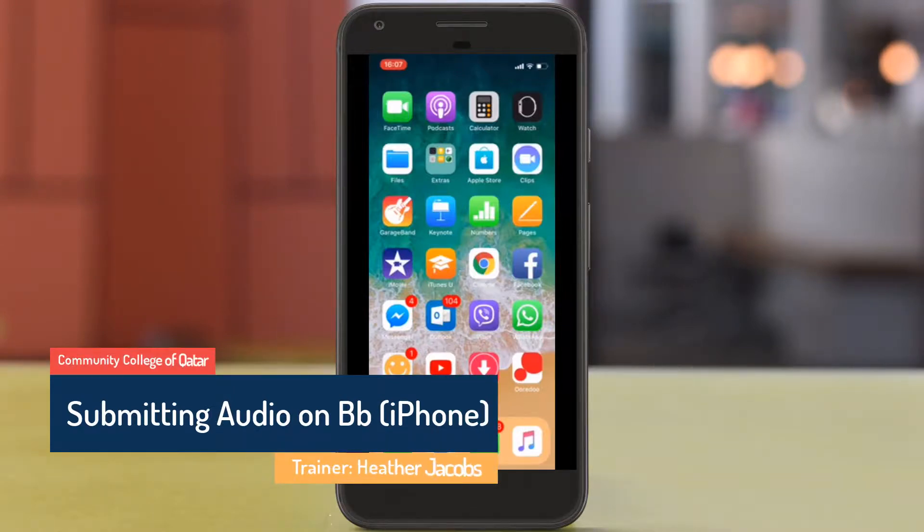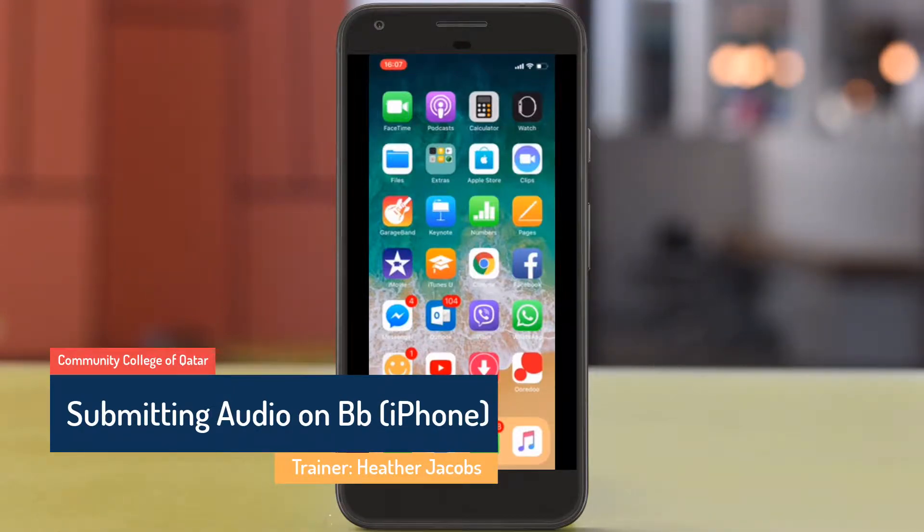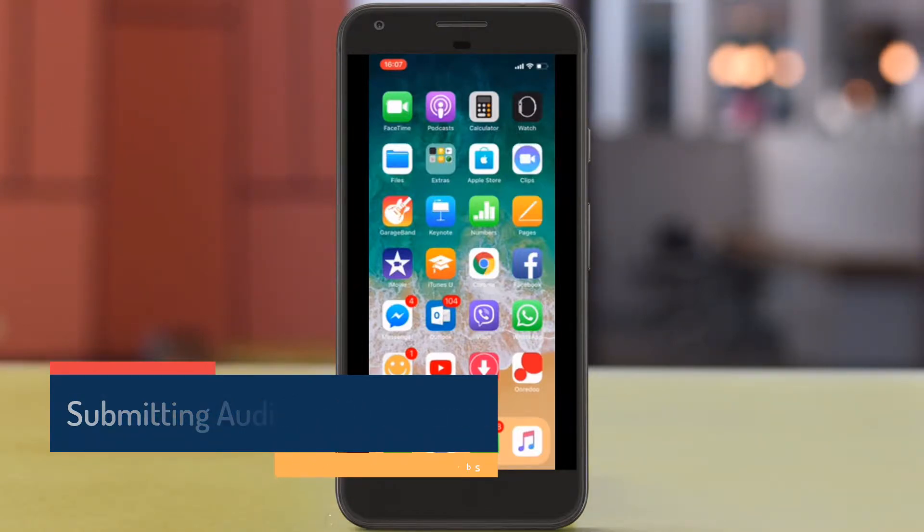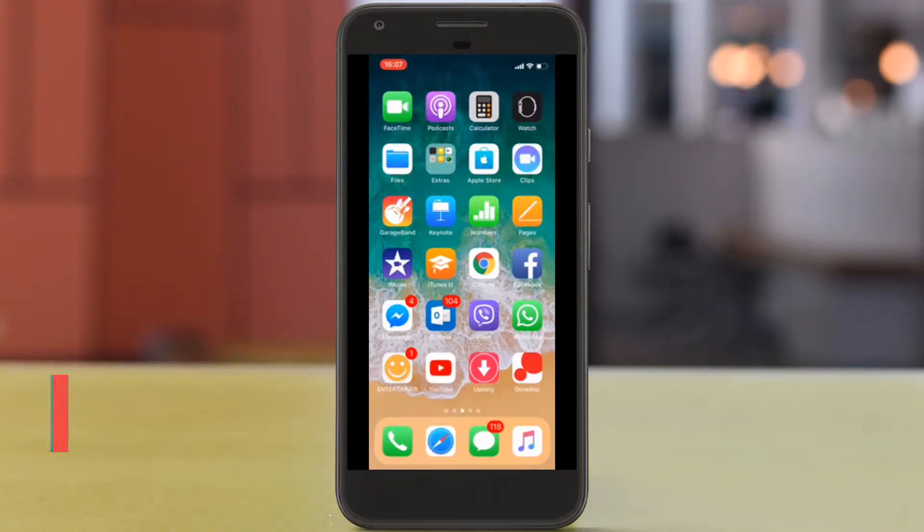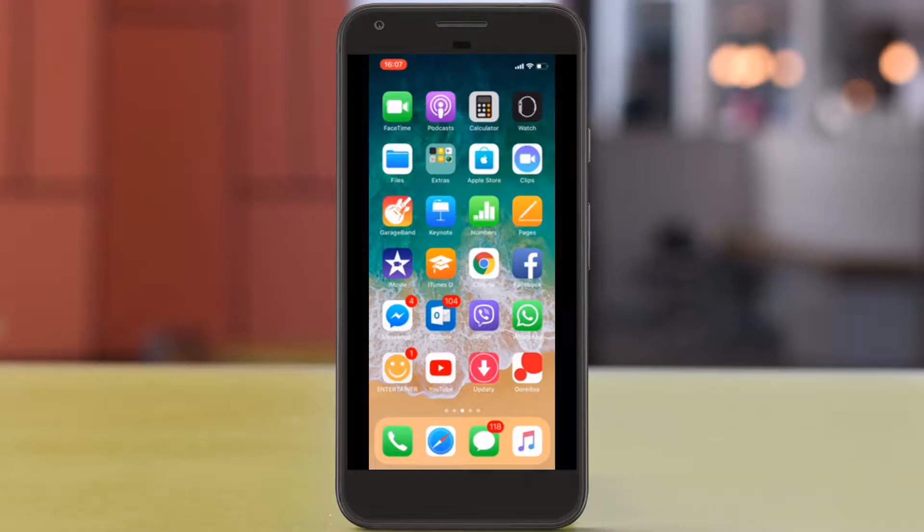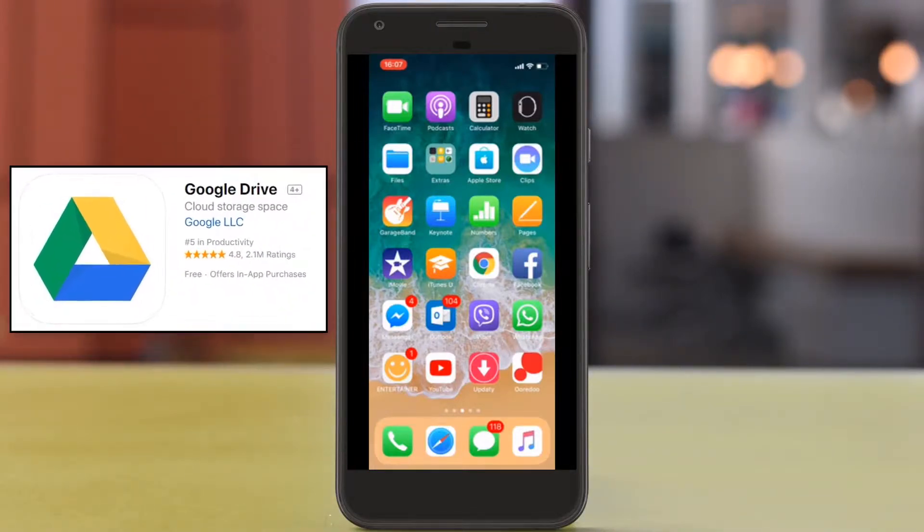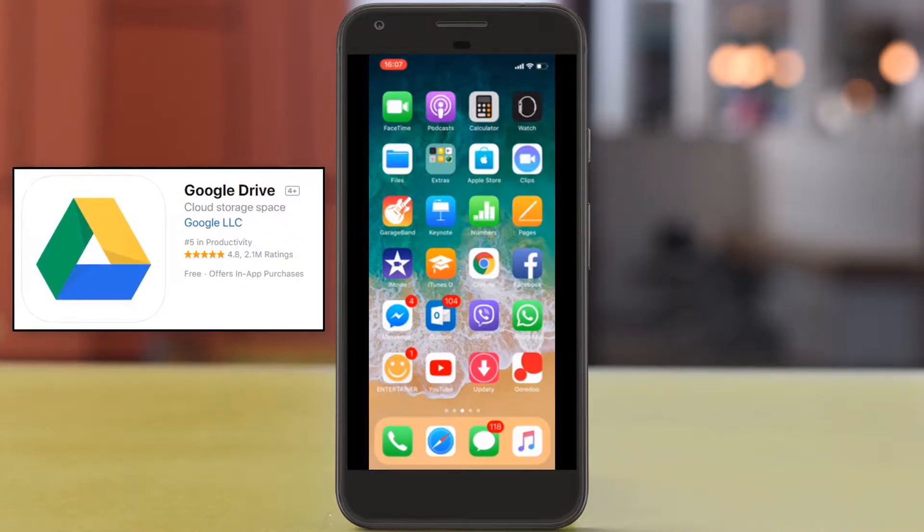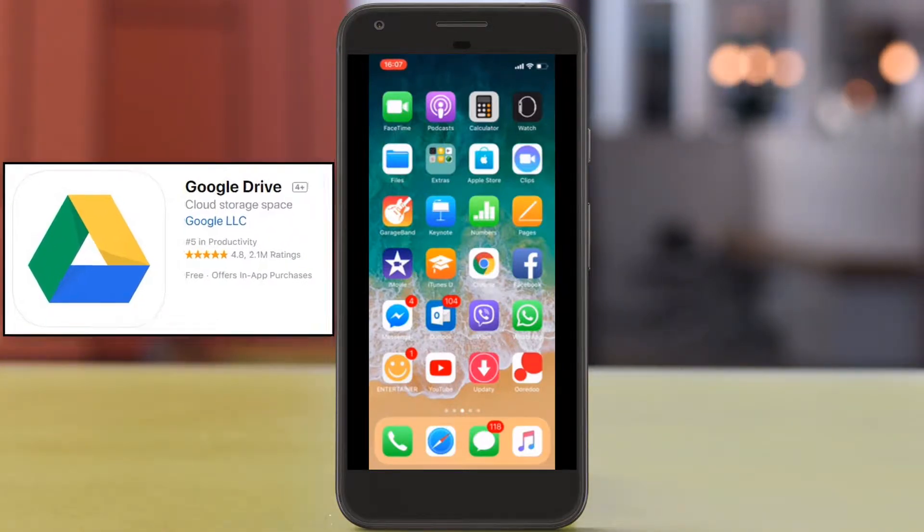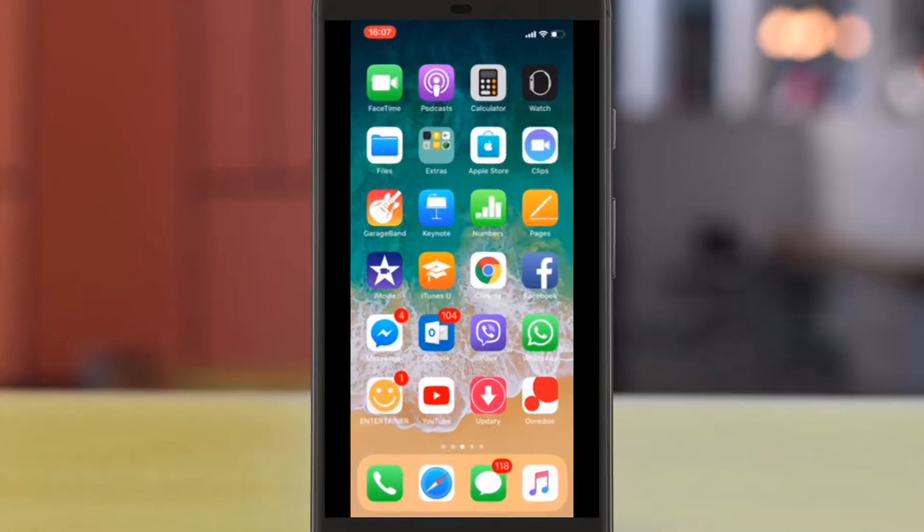Good afternoon. Today I'm going to walk you through the process of creating a voice memo and uploading it to Blackboard for your speaking portfolio. The first thing that you want to have access to is Google Drive. If you haven't already installed this on your phone, you can go to the App Store and download it there.